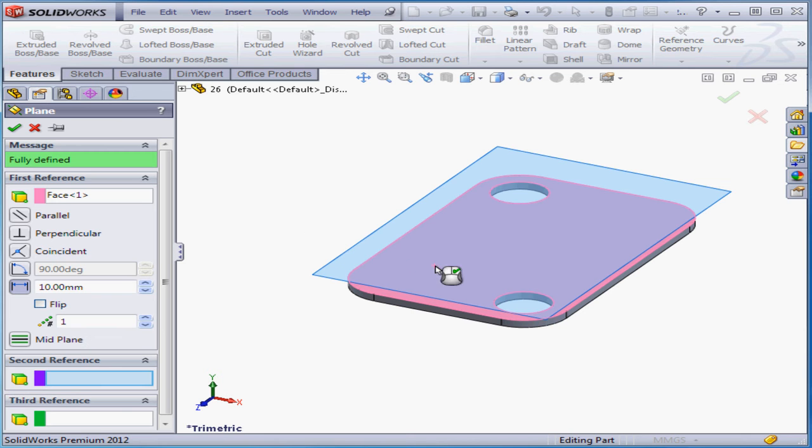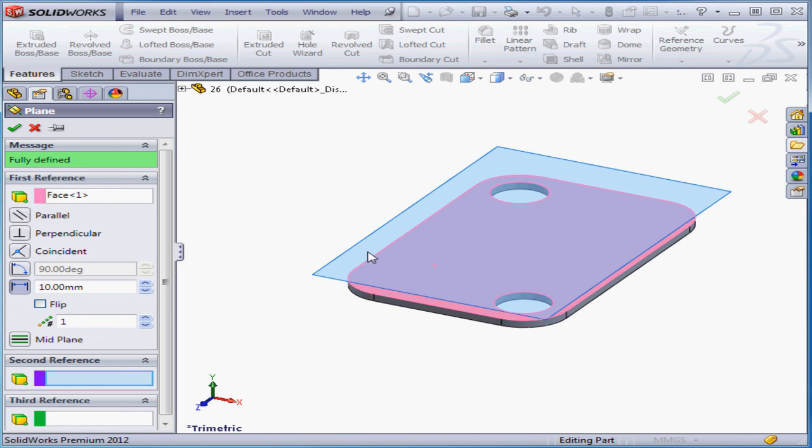I'm going to select this face. The offset distance for the plane, let's leave it 10 millimeters, and click Accept.